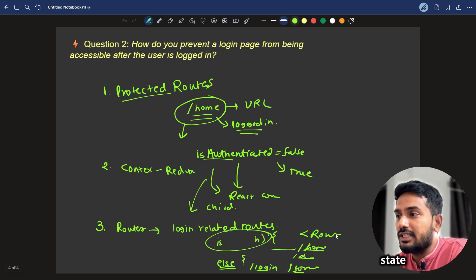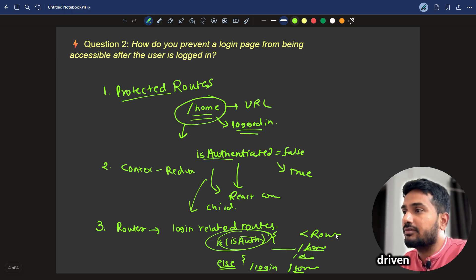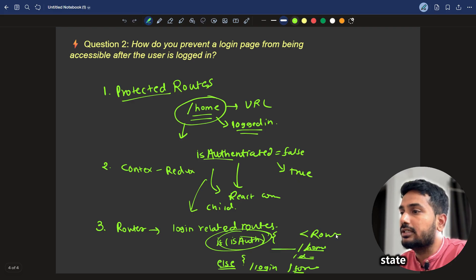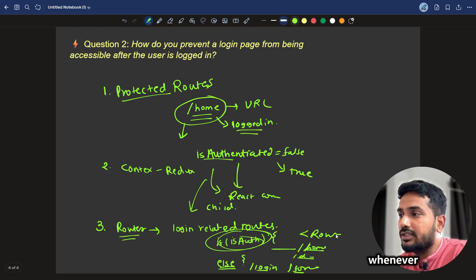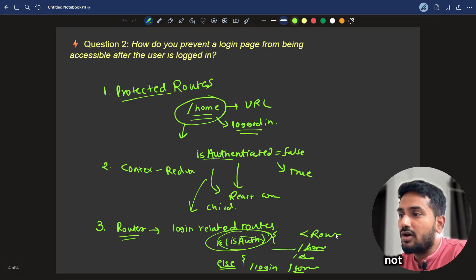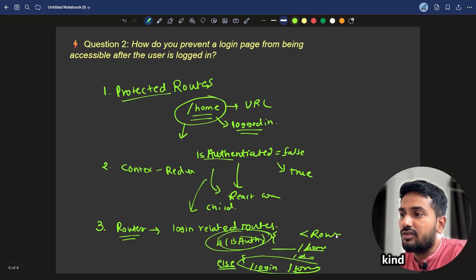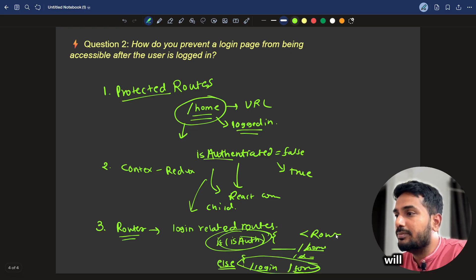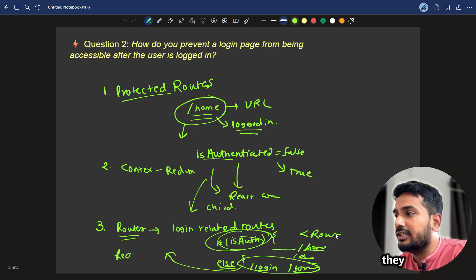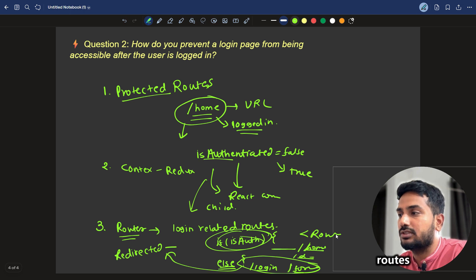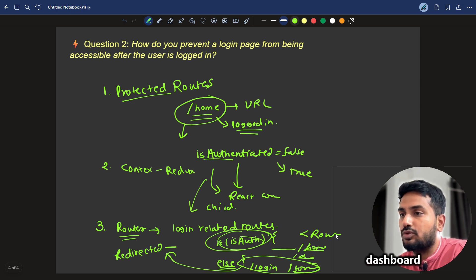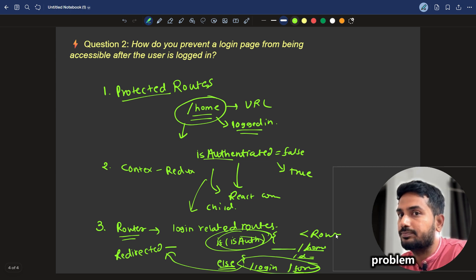It will be driven by a state. And this state will be passed by context and Redux. Whenever the user is logged in, it will not have these kind of routes. They will be automatically redirected to the main routes like the home or dashboard. That's how you can solve this problem.